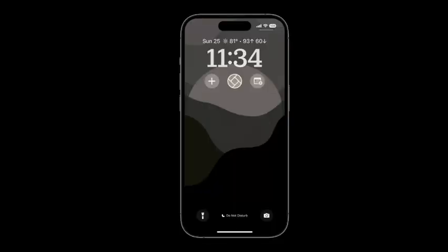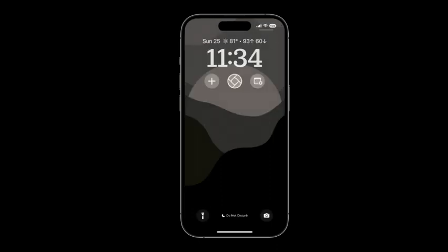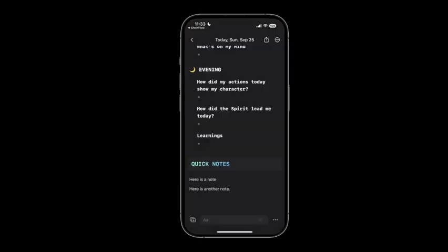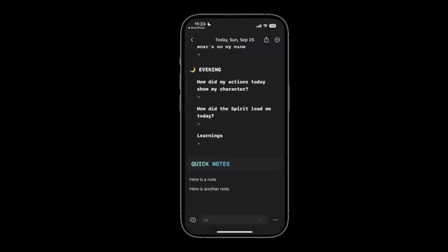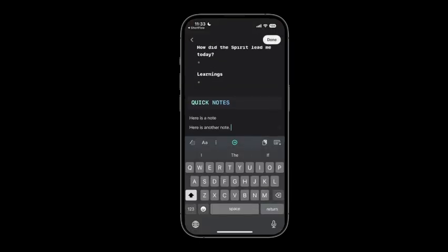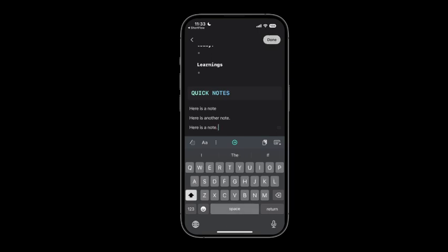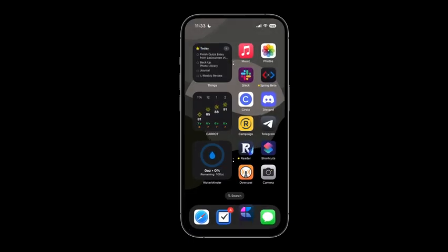Alright so one way I like to use the iOS 16 widgets is for quick capture. I have one that goes straight to my daily note in Craft. So if I click on this, it's going to open up straight to my daily note. I can type in here is a note and I can click done and I'm out of the app and I can move on to whatever I was working on.